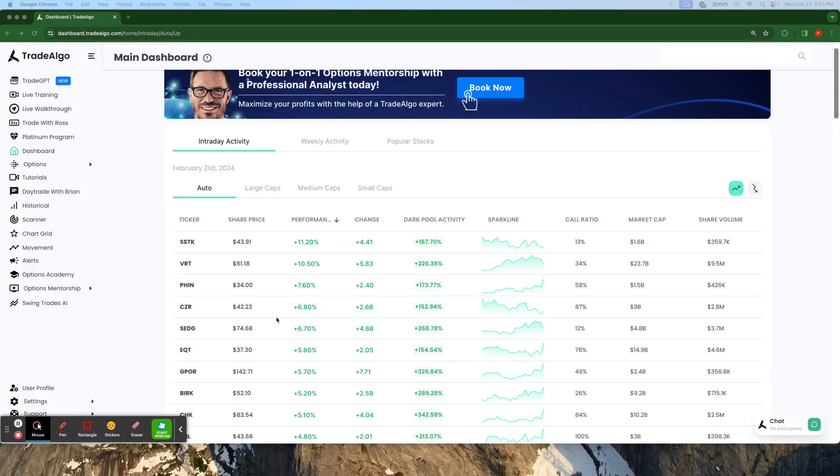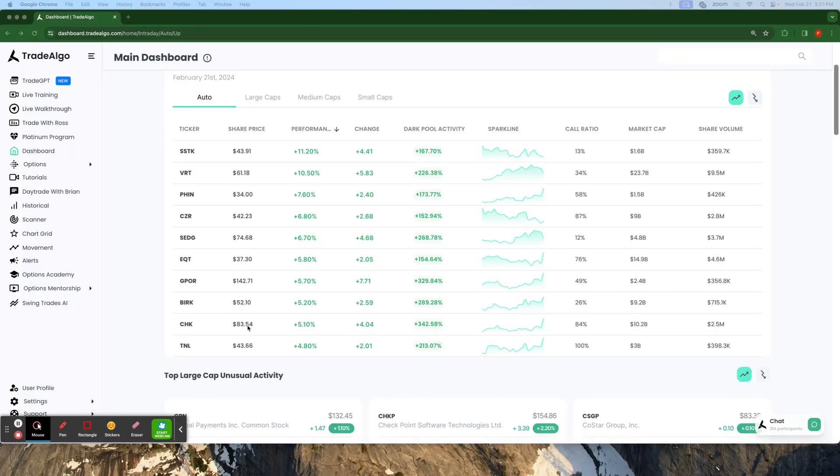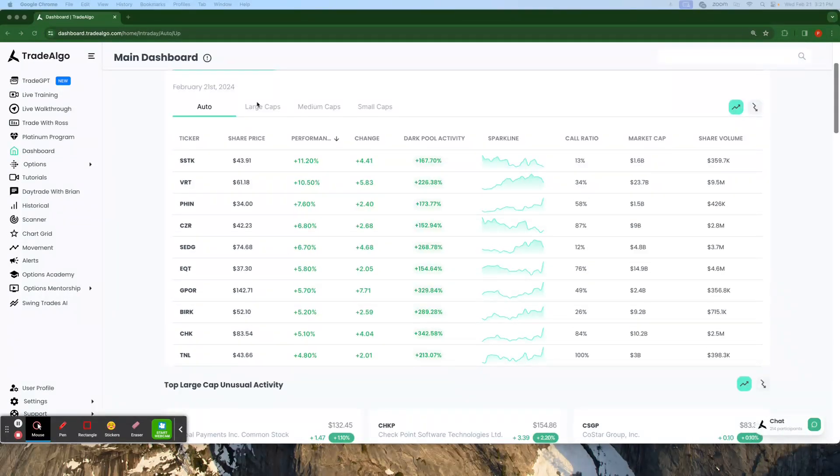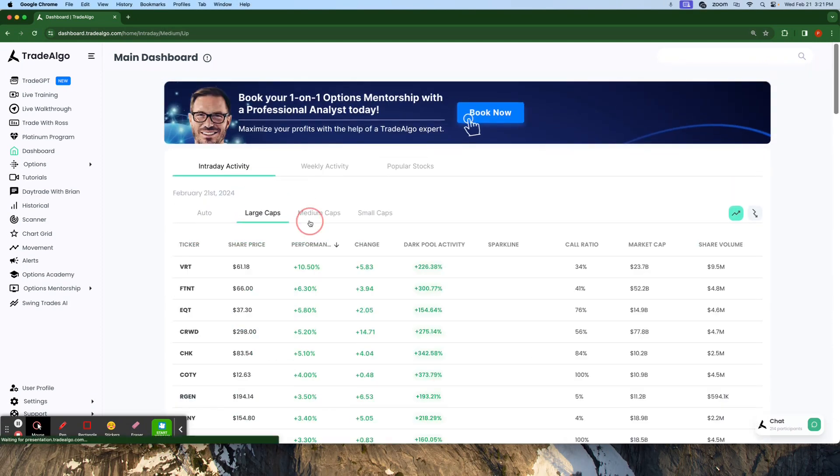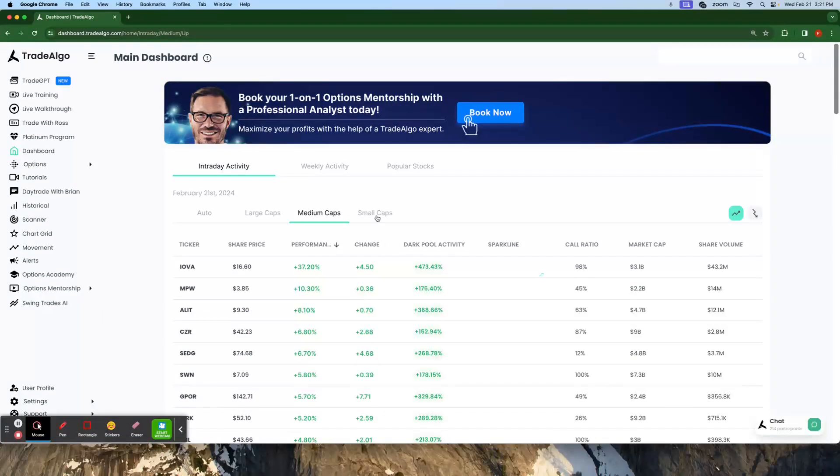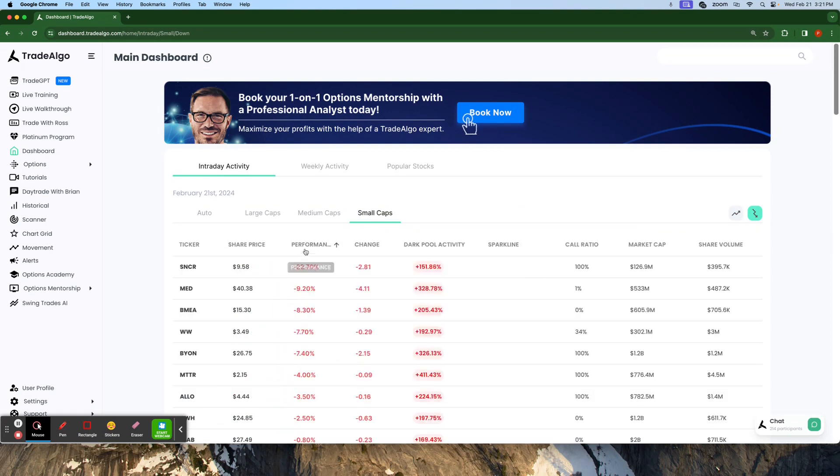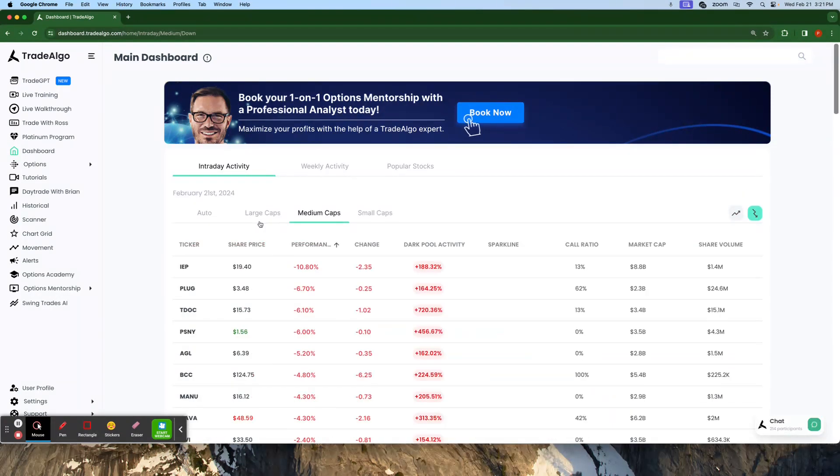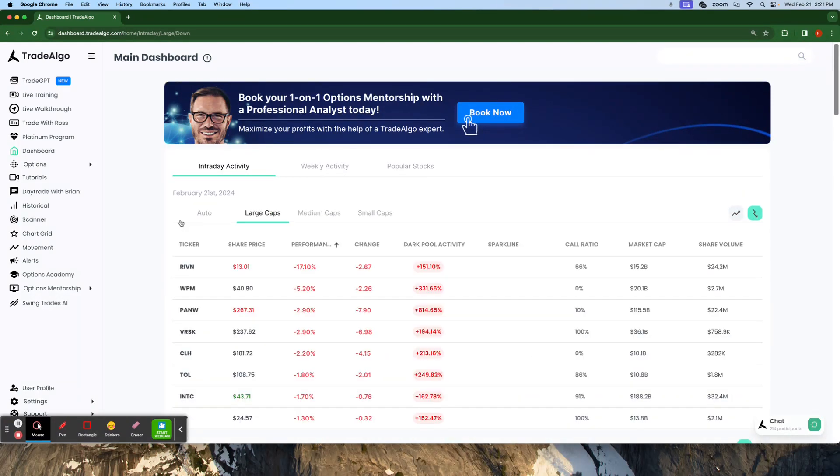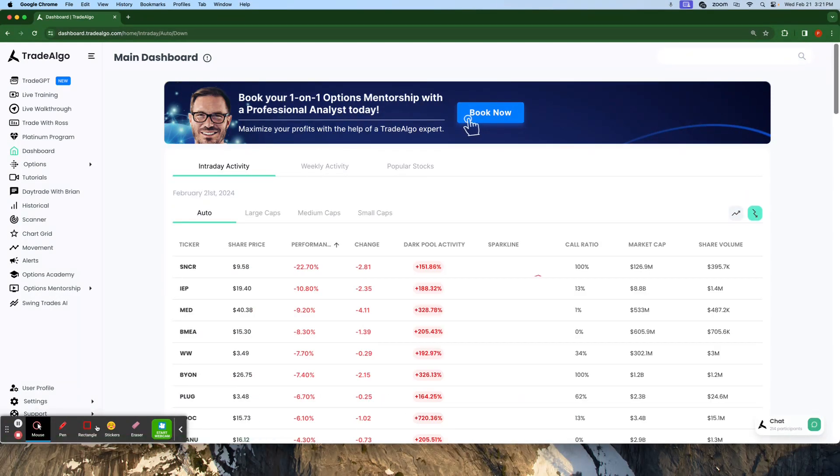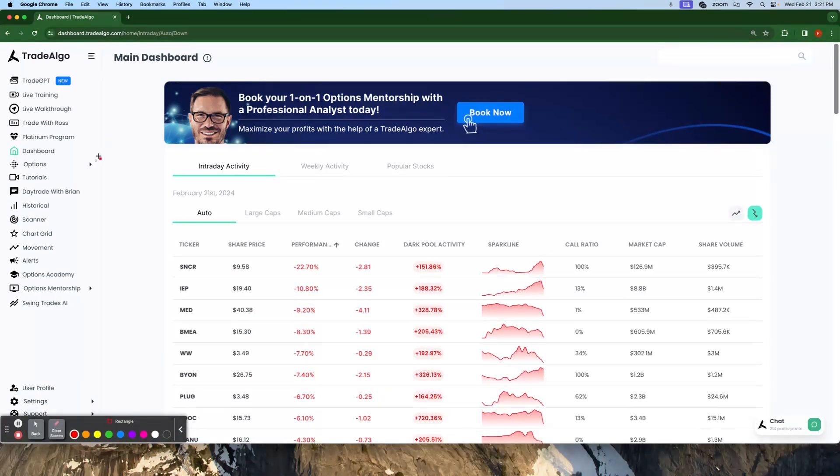Our cutting edge AI sifts through massive amounts of data in real time, monitoring the large, medium, and small cap stocks of the stock market, and both the trending up and trending downsides of the equation. Real quick, I want to get into an opportunity that we found today on Trade GPT.